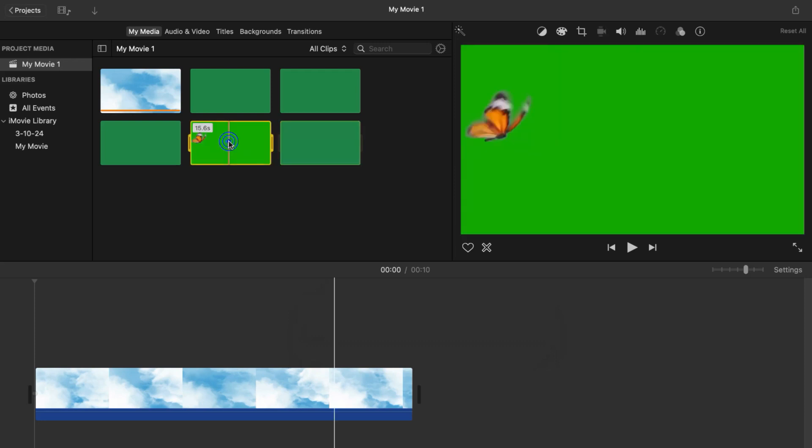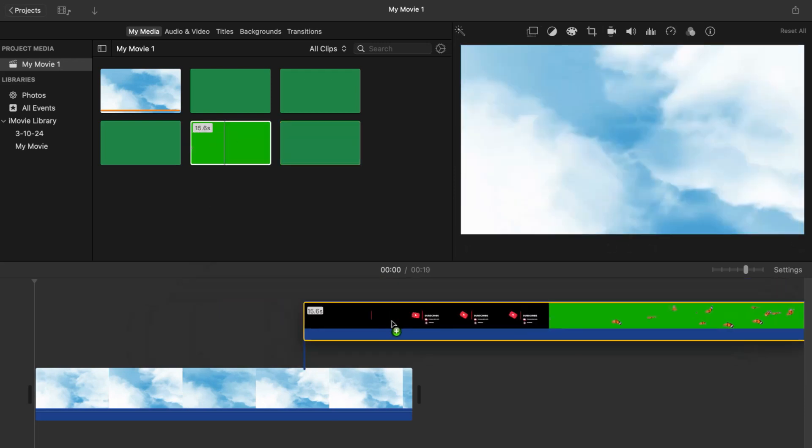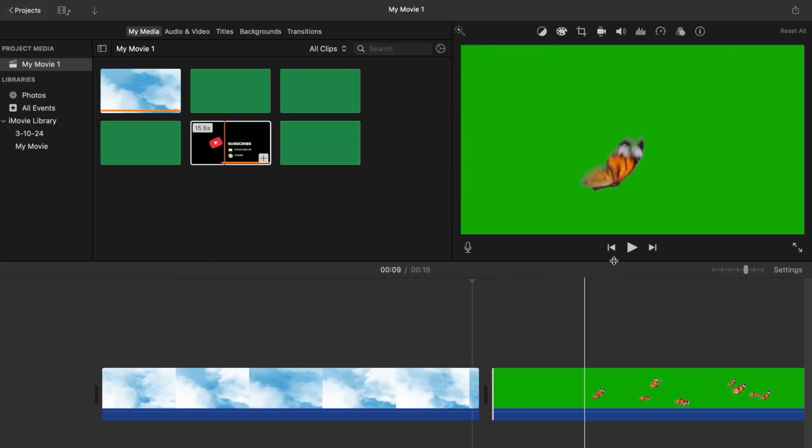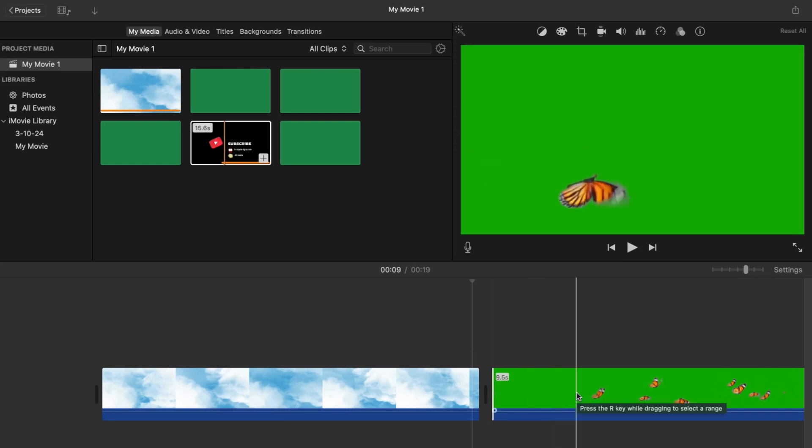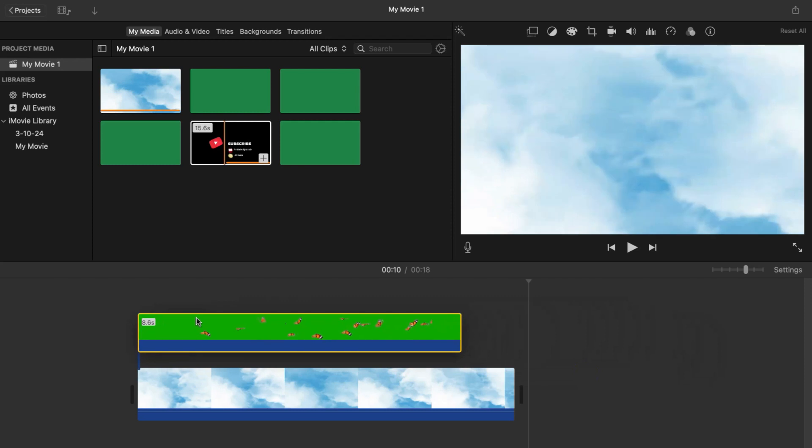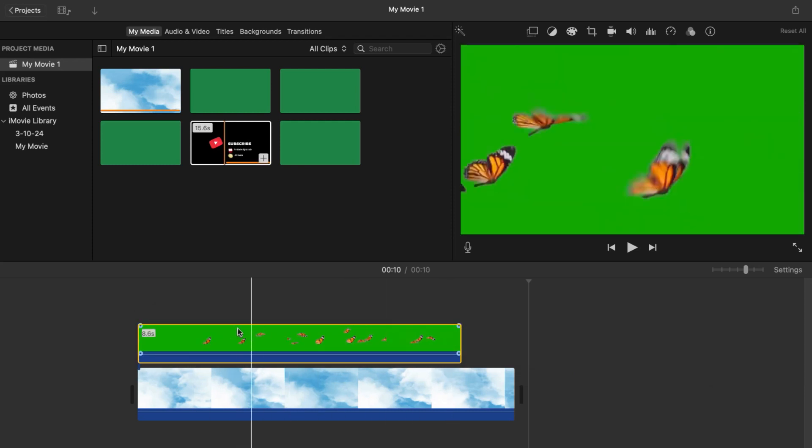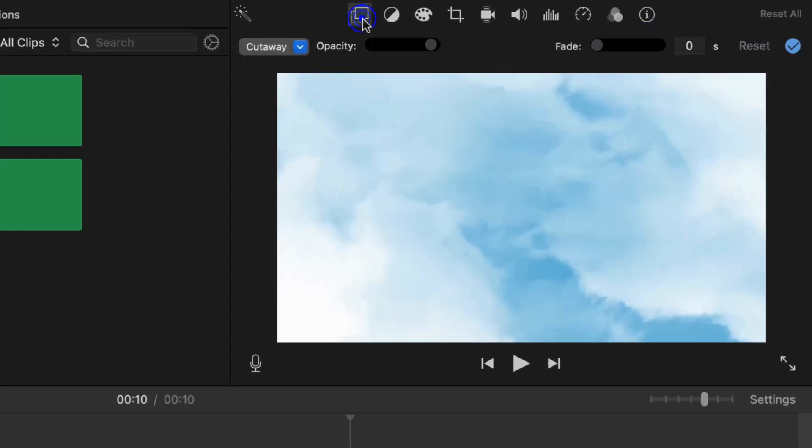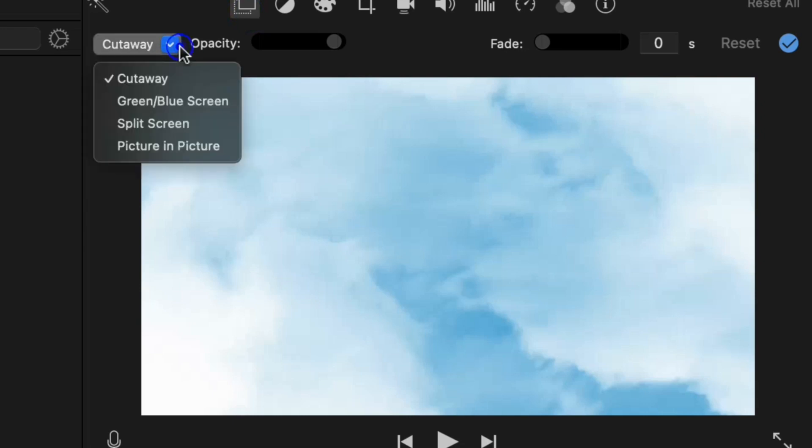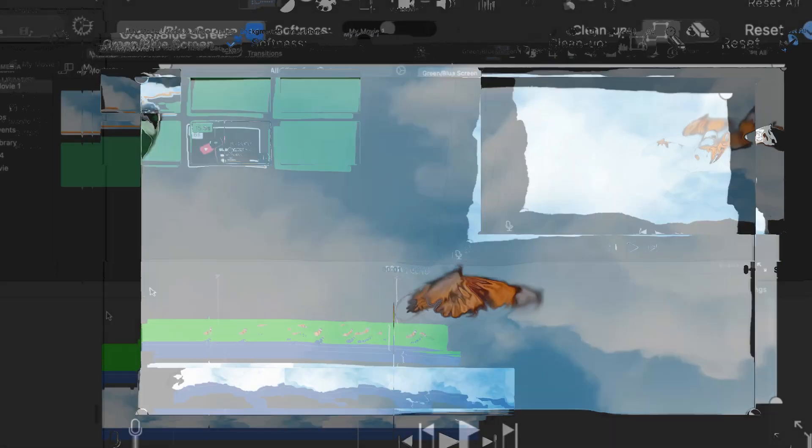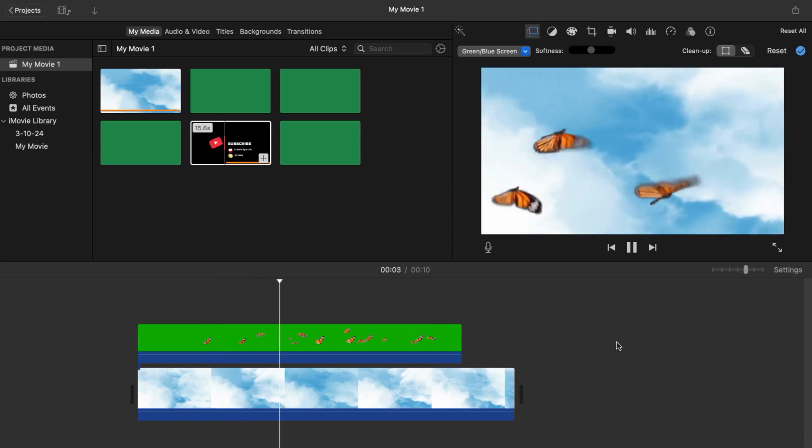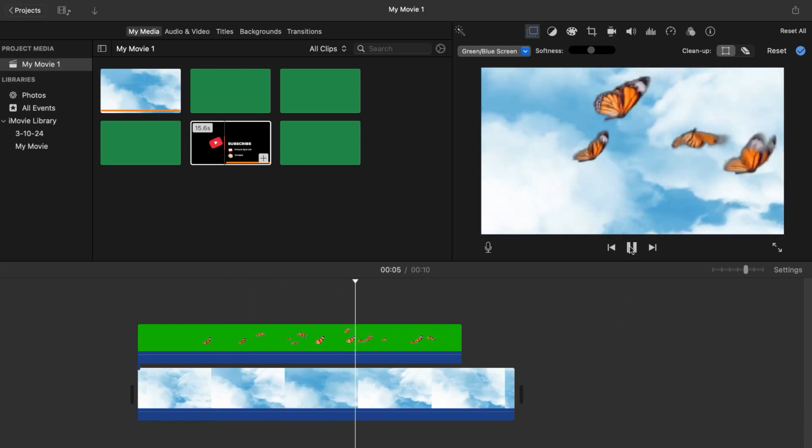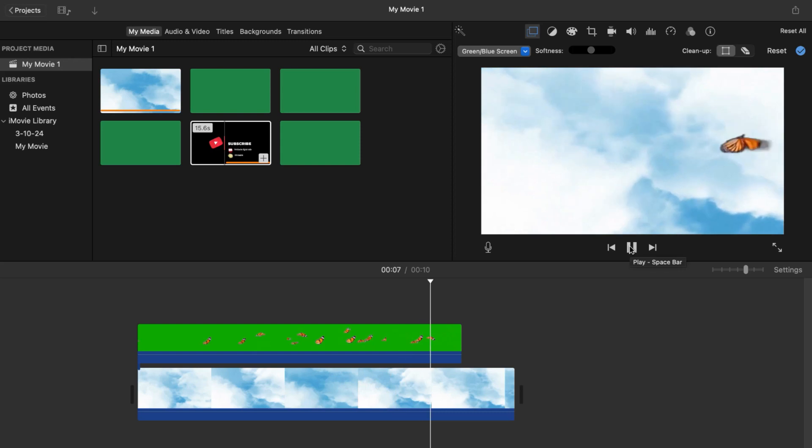Now to do green screen effects, you're going to drag that video into the project and you're going to cut to where the green screen starts. To make the green screen work, you're going to drag the video and put it on top of the background video. Now we're going to come up here, instead of cutaway we want green screen. This will make the green screen actually work. Now as you can see there are some butterflies on my screen. With the help of green screen, you can do any effect that you choose for your intro.